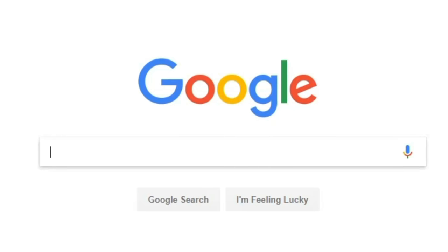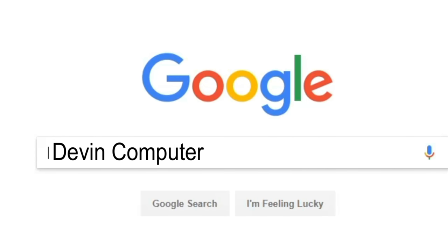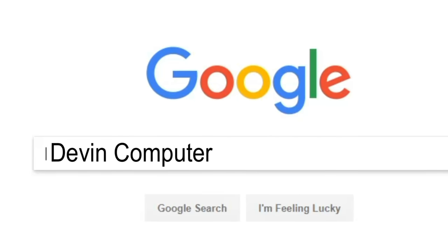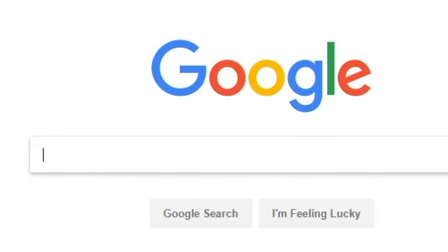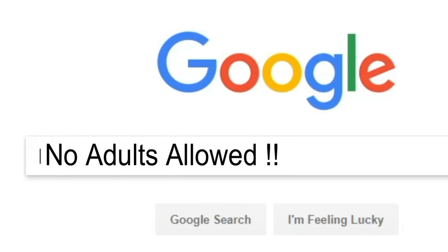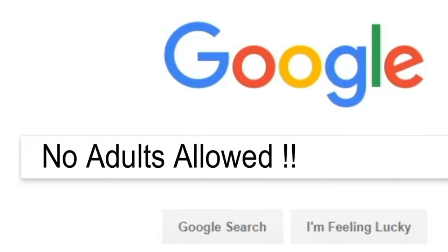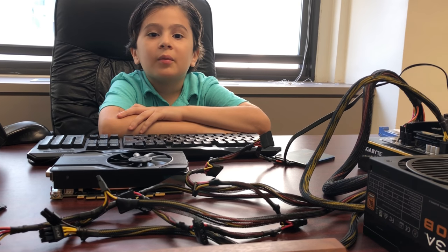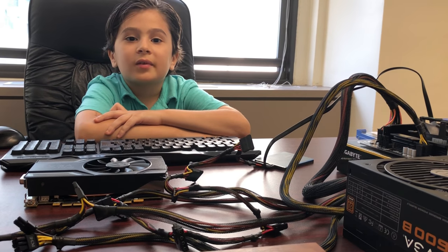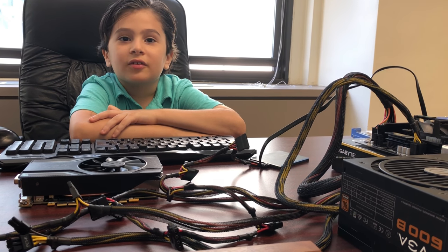Hi, I'm Devon and this is the Devon Computer Channel. This is where I'll be building and explaining computers.